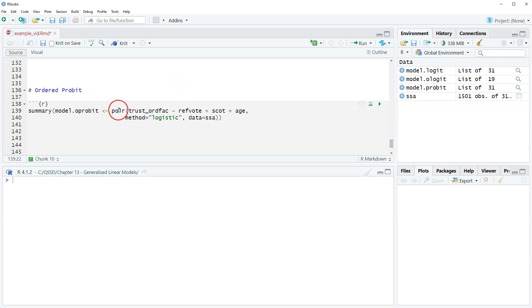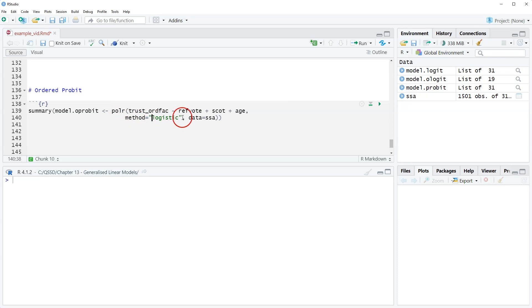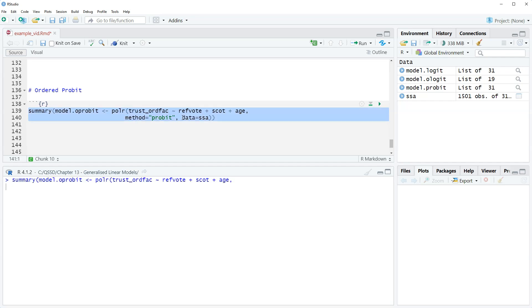We're still going to use this polr function and we're going to change the method from logistic to probit. Let's highlight that and run it.